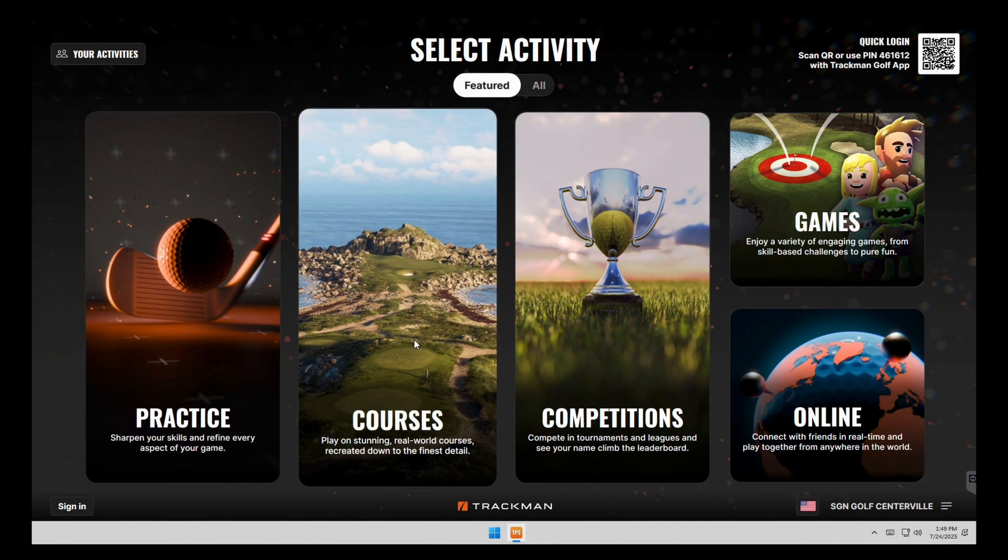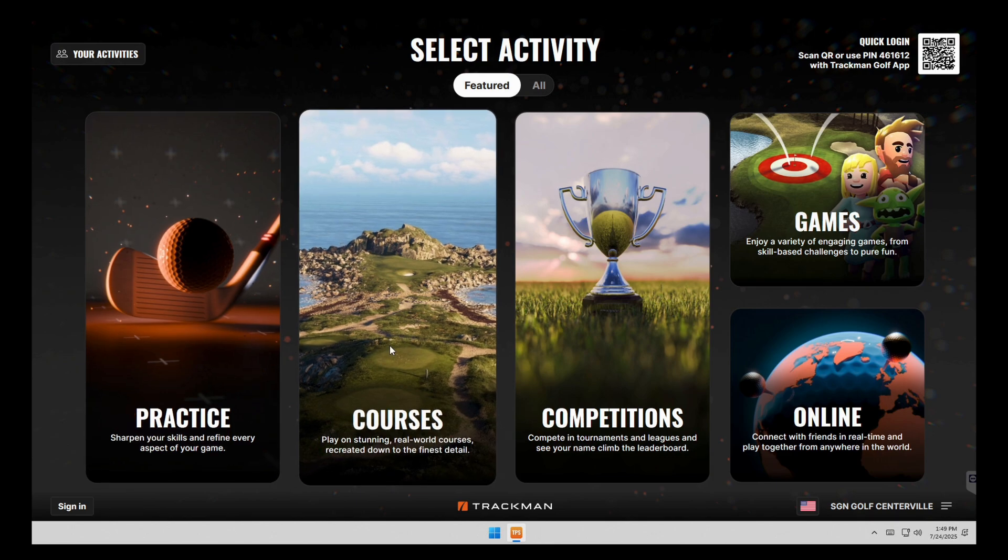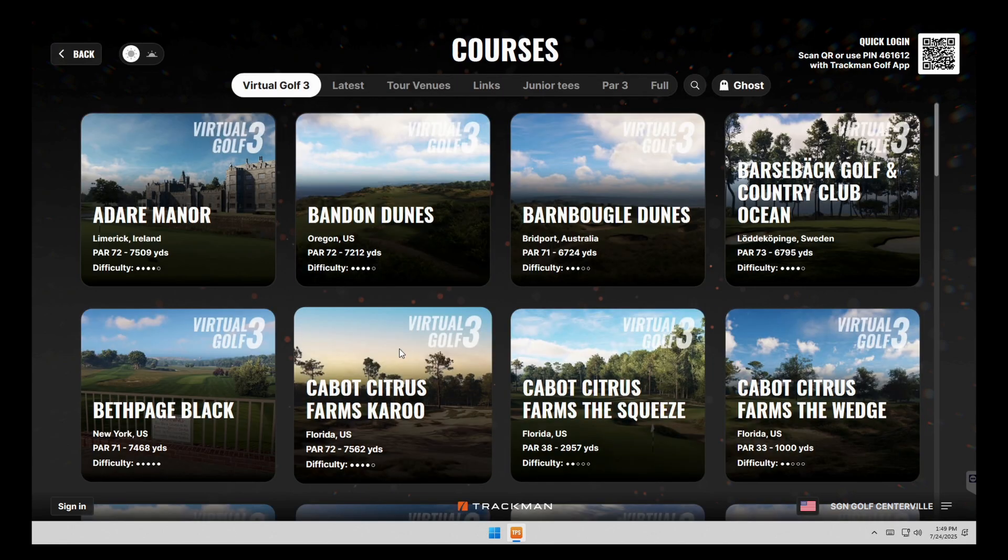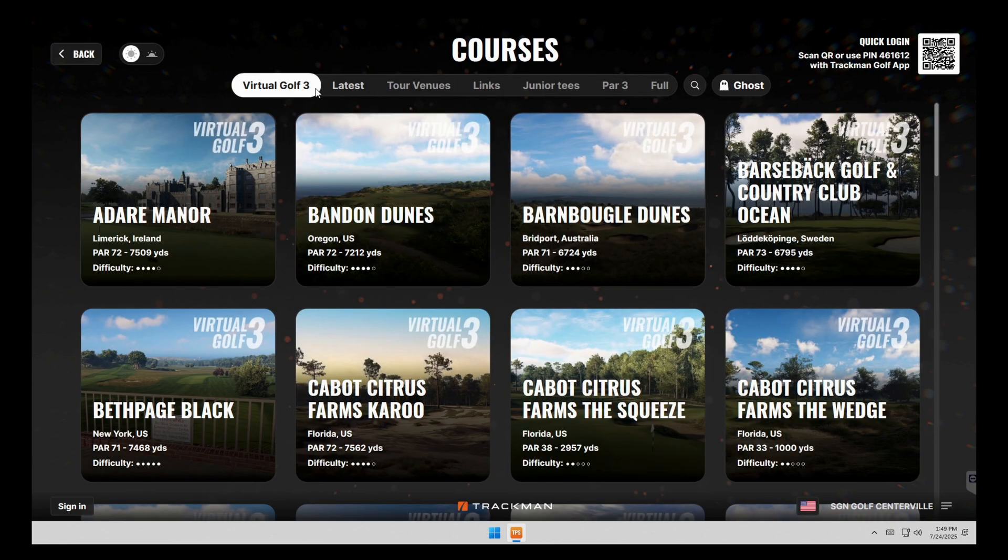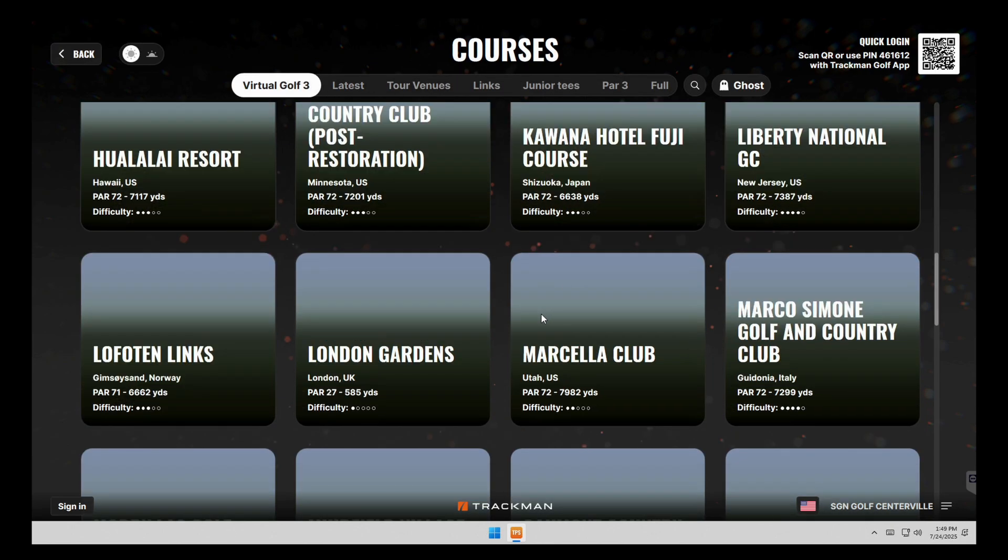So if you want to go to courses, we're going to click on courses, we'll choose a random course here.